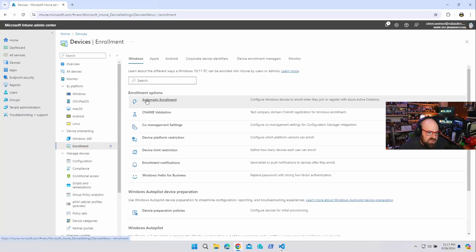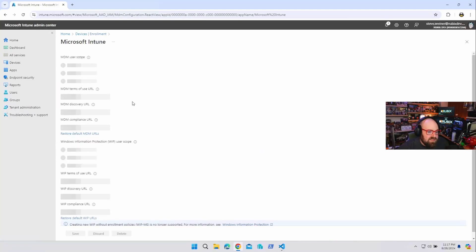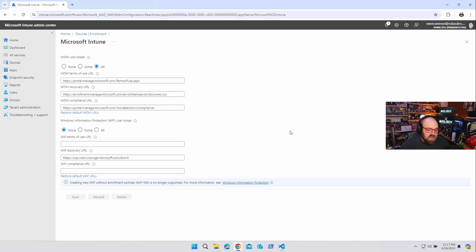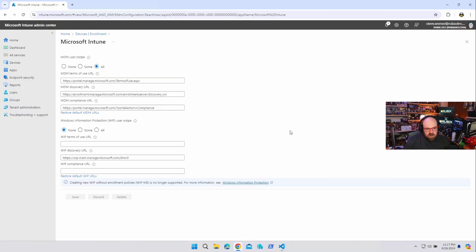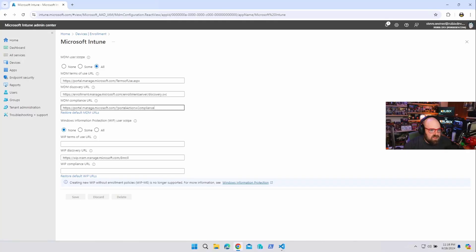The next piece is the automatic enrollment. Now I typically believe we should block personal and leave this on all. That will eliminate most of our issues for corporate enrollment, Autopilot, GPO, co-management, not going to have to worry about that. For this particular purpose, I'm going to leave everything wide open just so we can understand what happens.